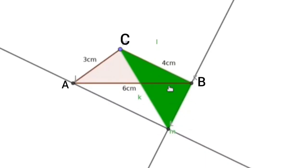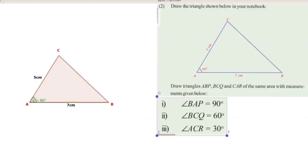This triangle has the same area as triangle ABC. Now the second question: draw the triangle shown below in your notebook. Triangle ABC is drawn here — AB is 7 cm, AC is 5 cm, and angle A is 60 degrees. Now, draw triangles ABP, BCQ, and CAR of the same area with the measurements given. First, construct triangle ABP with angle BAP equal to 90 degrees. Let us look at that — the letter A will have a 90 degree angle constructed at it.